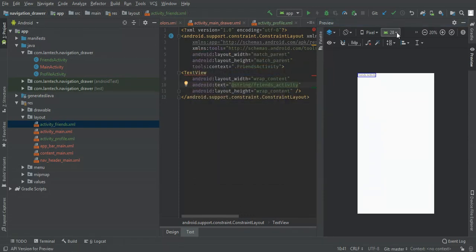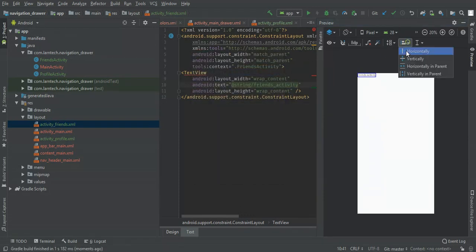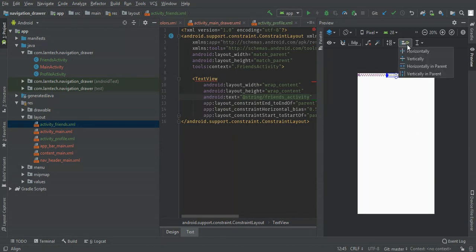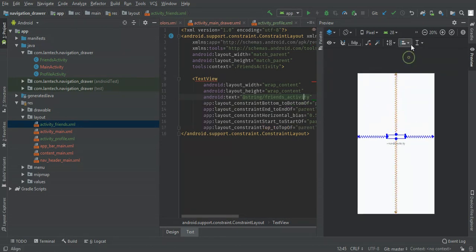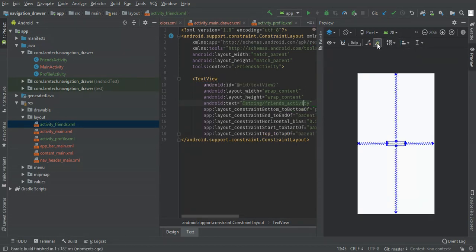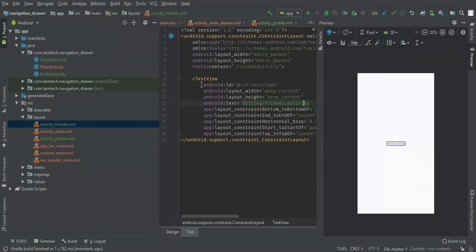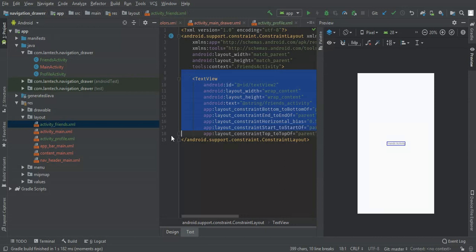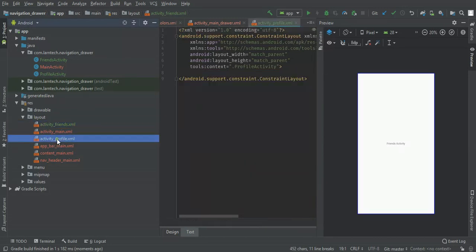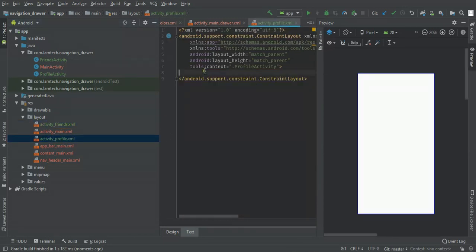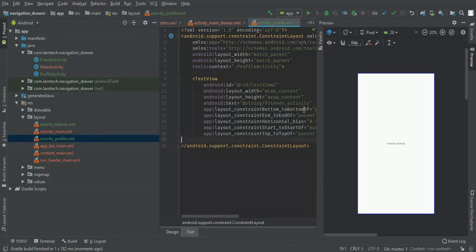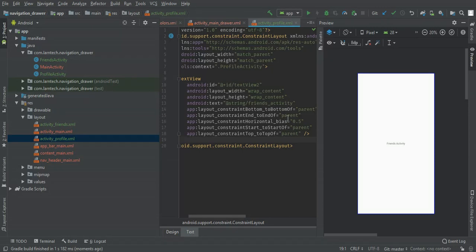Let me give it constraint center horizontal and vertical. The same I'm going to give to profile activity, constraint center horizontal and vertical.